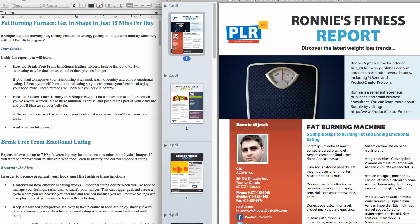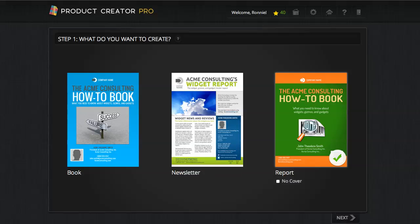This is Ronnie Nijma again from PLR.me and from Product Creator Pro. I wish you all the best with your design and I look forward to seeing what you can do. Remember, folks — click that link under this video and get started with Product Creator Pro.